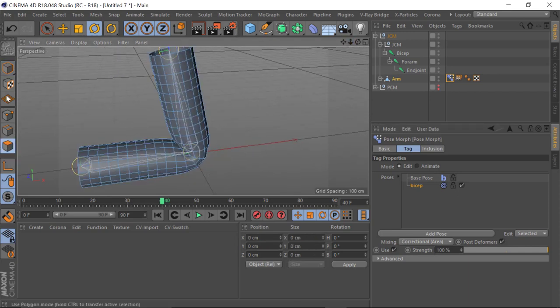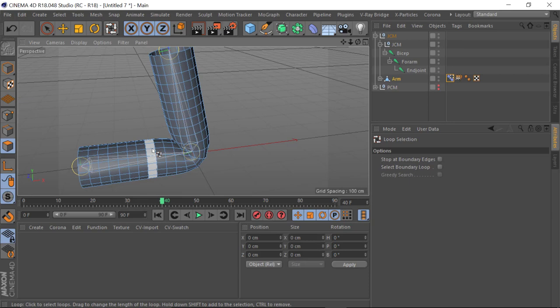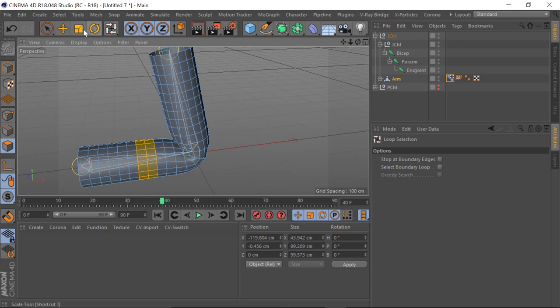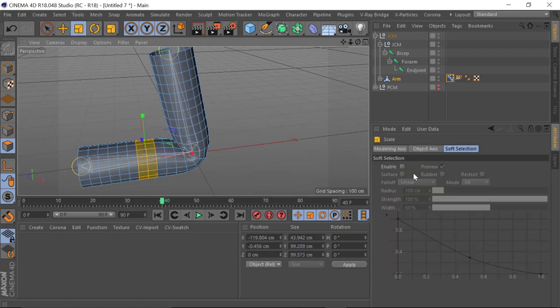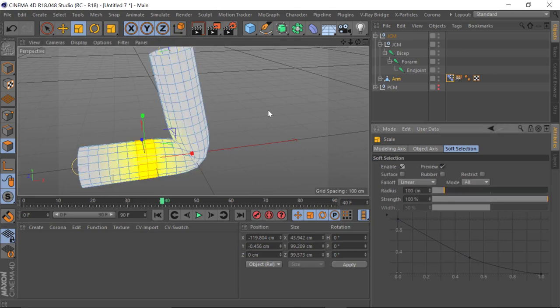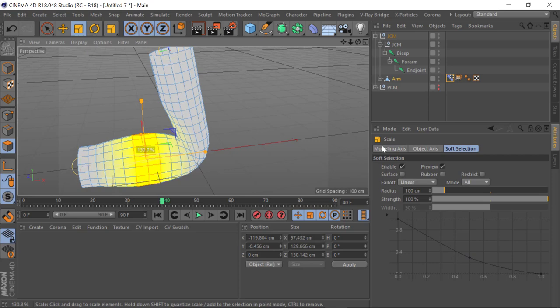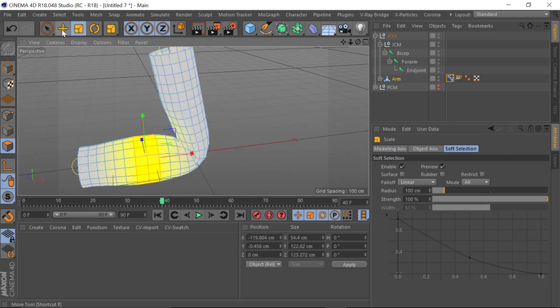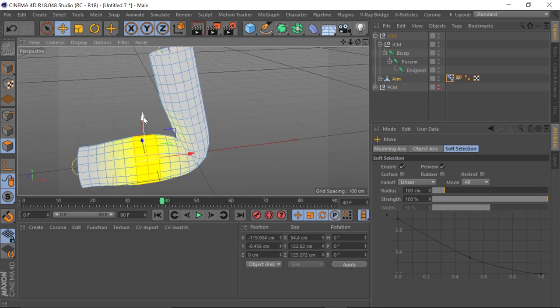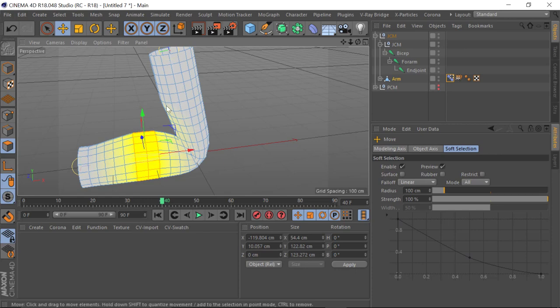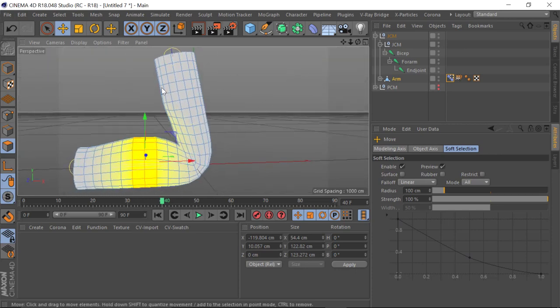So to apply the deformation, I'm going to loop select the bicep area — just click there and there, that'll do — and then keeping it simple, I'll grab my scale tool, enable soft selection, and just scale it up.